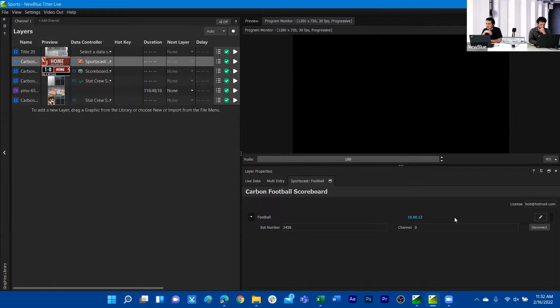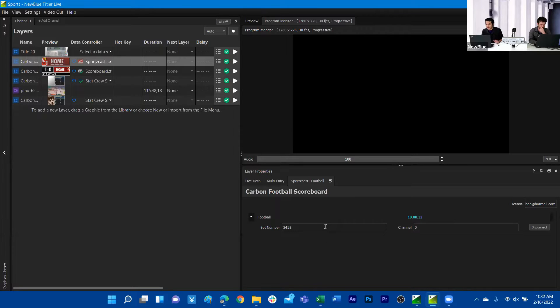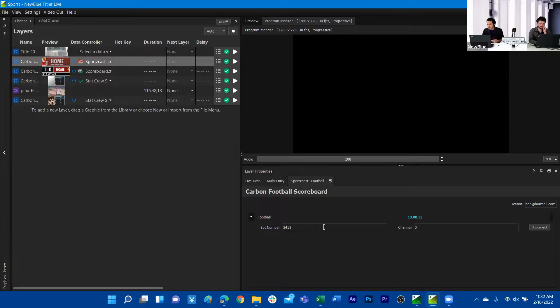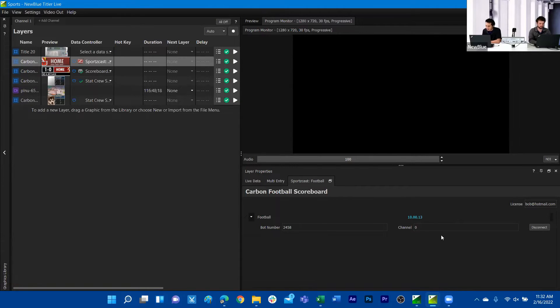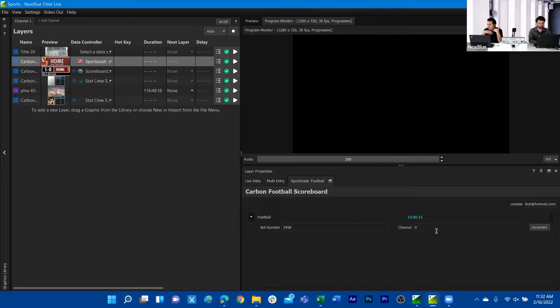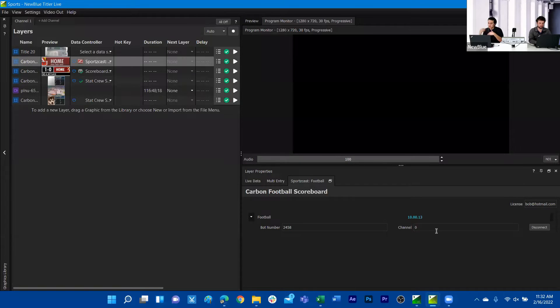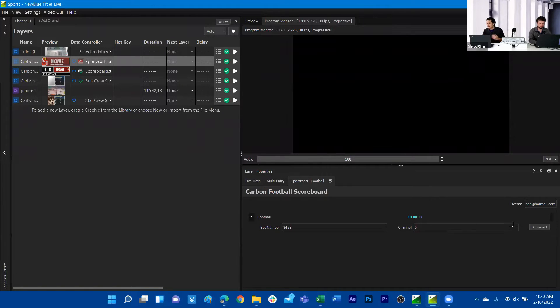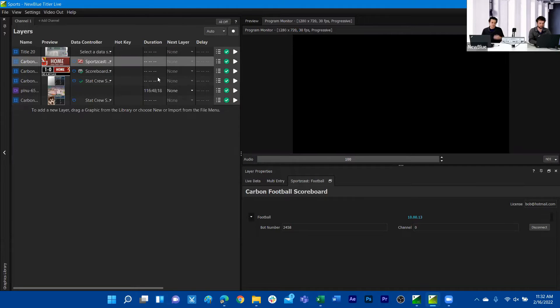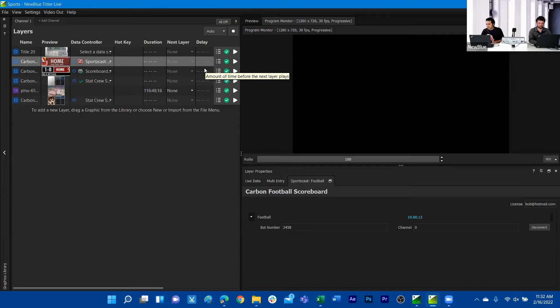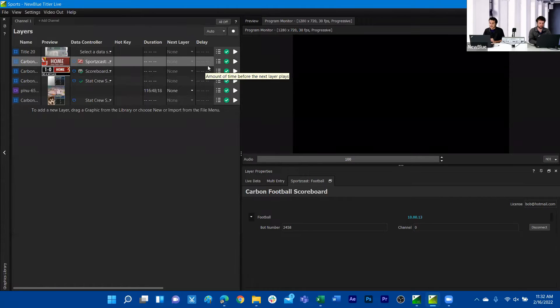The next things you have to do: your scorebot will have a bot number assigned to it, whether it's a virtual bot or a hardware device. You will need to use that bot number there. Usually what I've seen is the channel number usually defaults to zero. You'll typically know if you're in a situation where your channel isn't zero. Then you'll hit the button connect, and this will establish a link between your data controller and whatever it is that is sending that data.